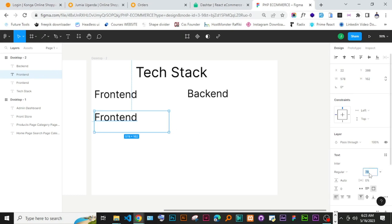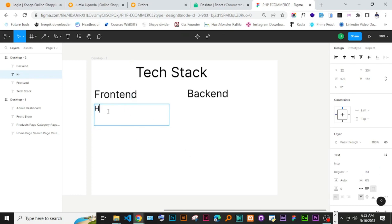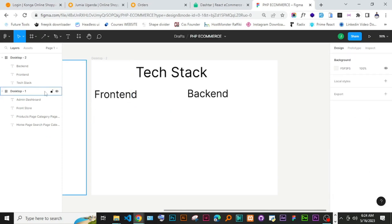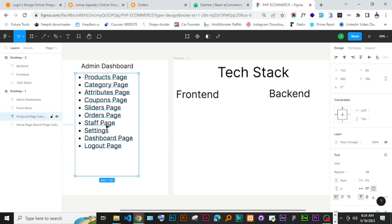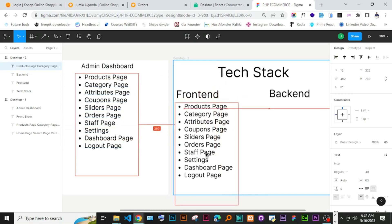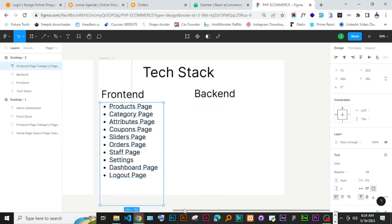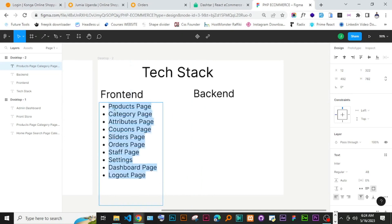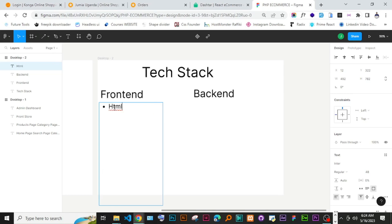For the front end, we are going to start with HTML, then we'll have SASS, and then we are going to use Bootstrap 5.